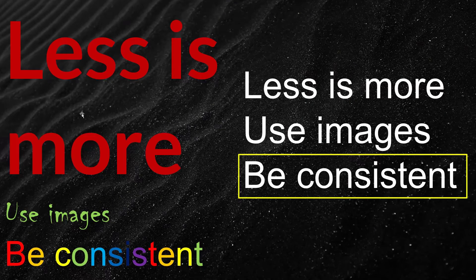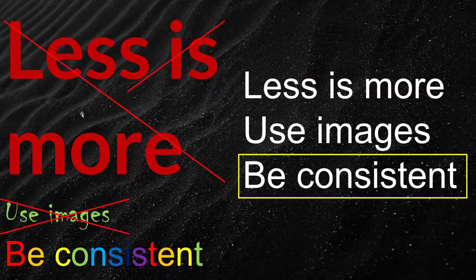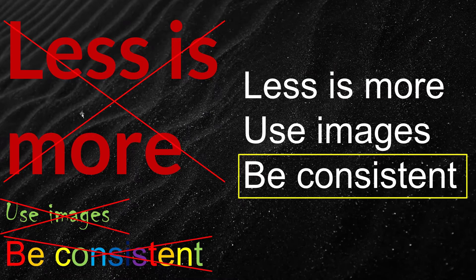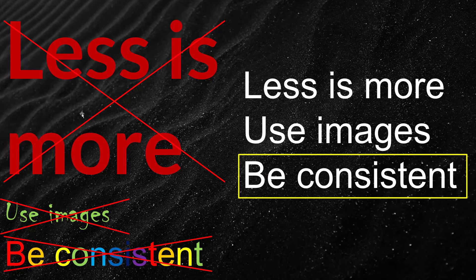Number eight, be consistent. Use the same font, size, colors, animations, and transitions throughout your slides. Viewers should feel a sense of consistency among slides.